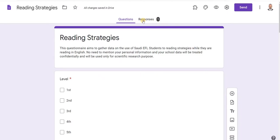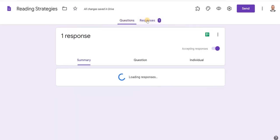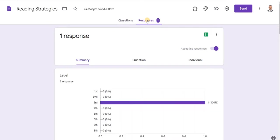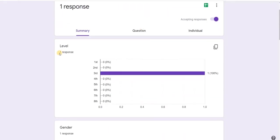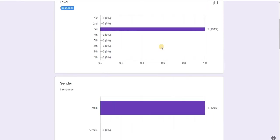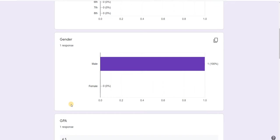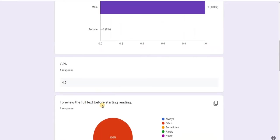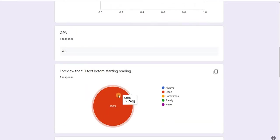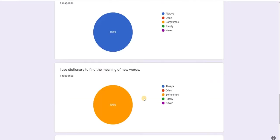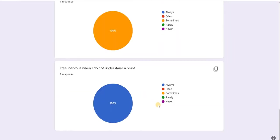Now in the Responses tab, responses have increased to one. The data appears showing the number and percentage for each answer, including gender as male and the GPA entered. This will build up as more students respond.